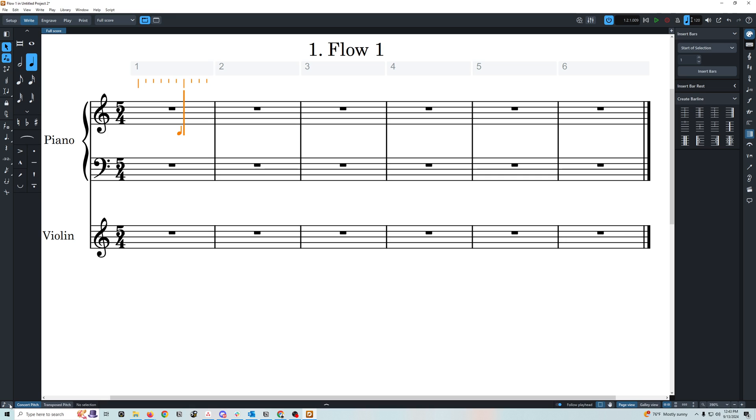So we're going to set this to quarter notes and I'm going to use my arrow keys on my keyboard to move us back left to the first beat. Now if I want to enter my notes, I can just use my physical keyboard.